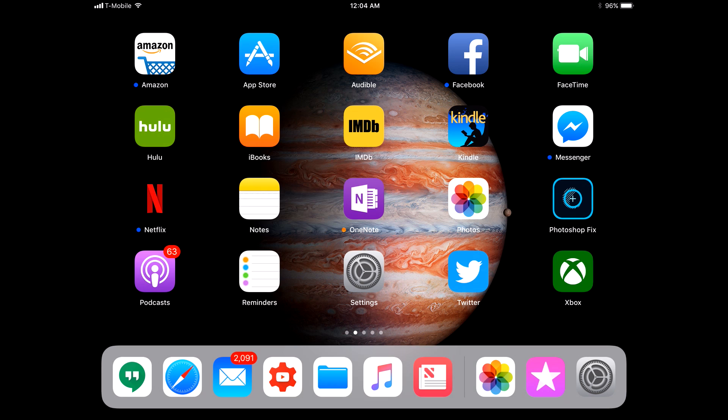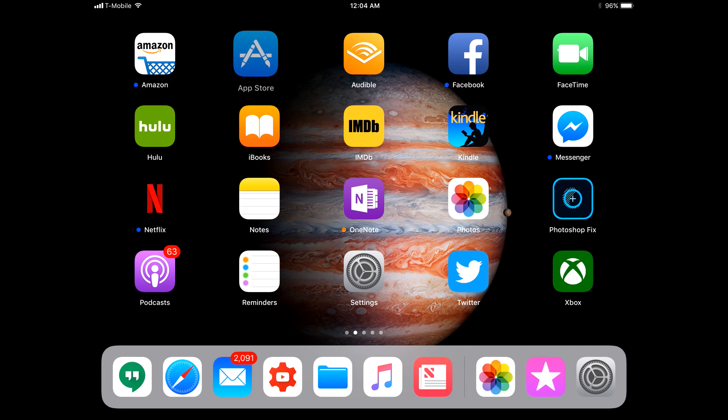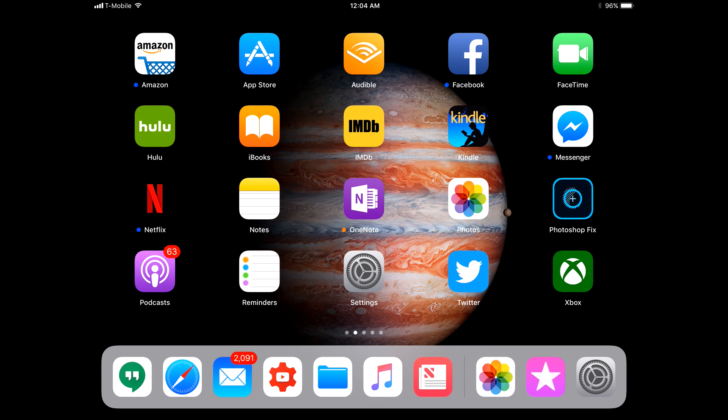We also have some new app logos. You can see that App Store is redesigned now. The logo and the app are redesigned as well. We'll get to that in a moment.